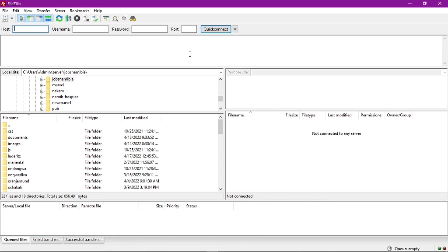As you can see I already have my FileZilla open here. This is the software I use to upload my website files to my server. If you don't know how to use it, I did a video where I give a quick introduction on how to download it, install it, and connect it to your server — the link will be in the description. In this tutorial I'm just going to show you how to update it if you already have it installed.